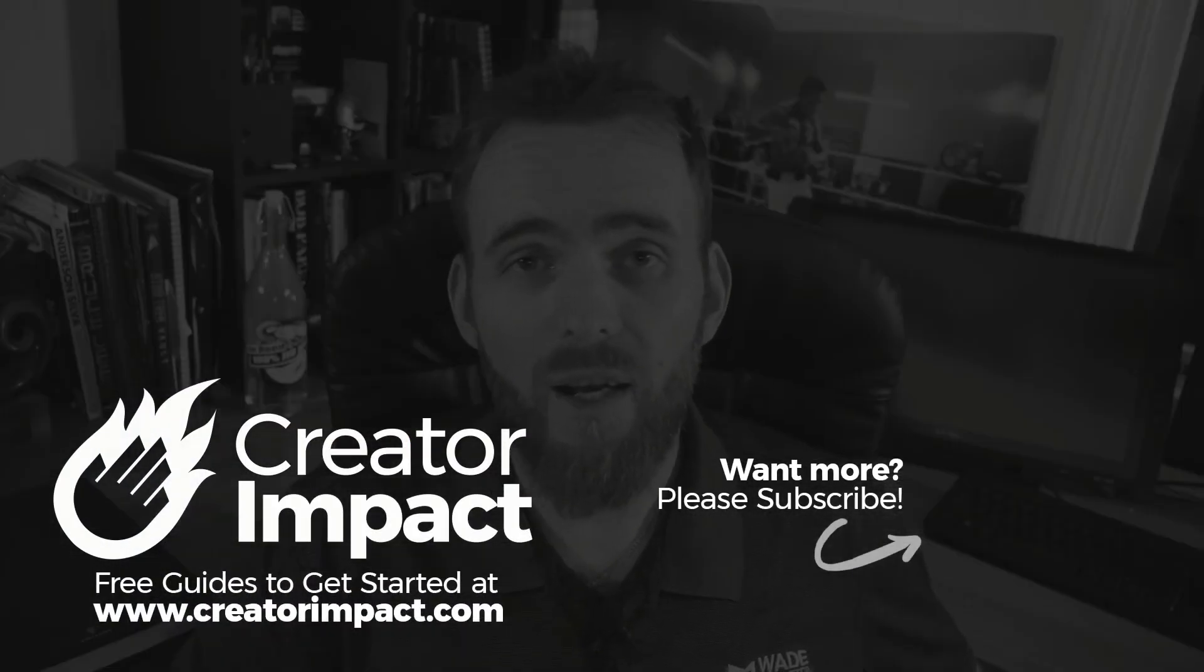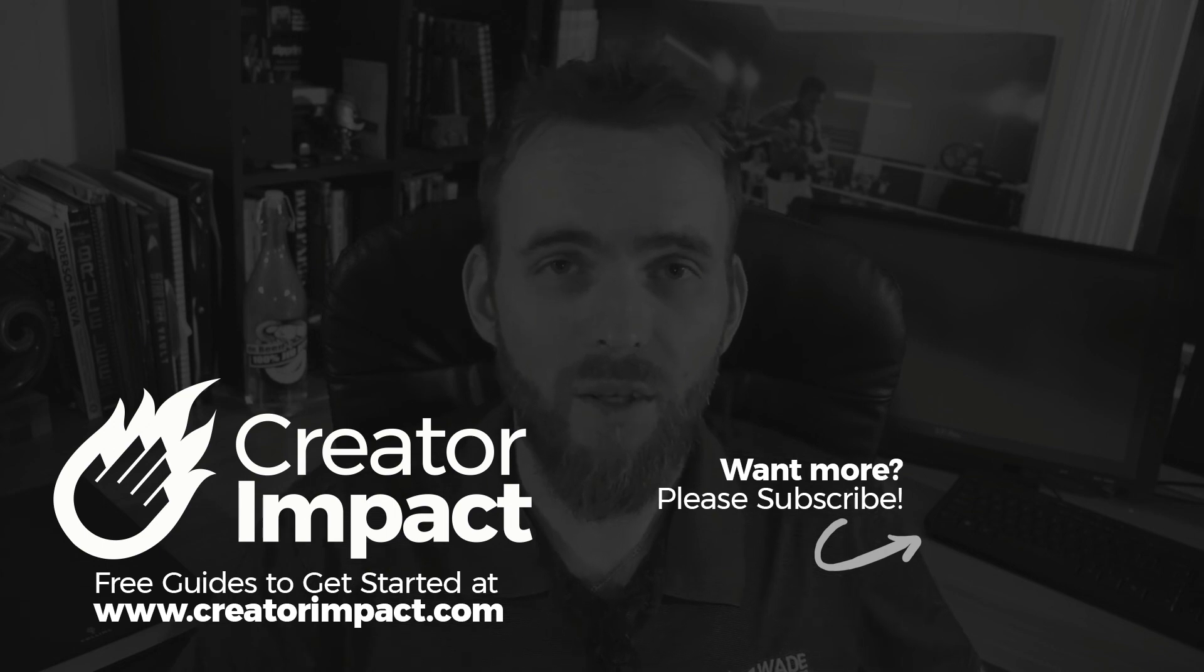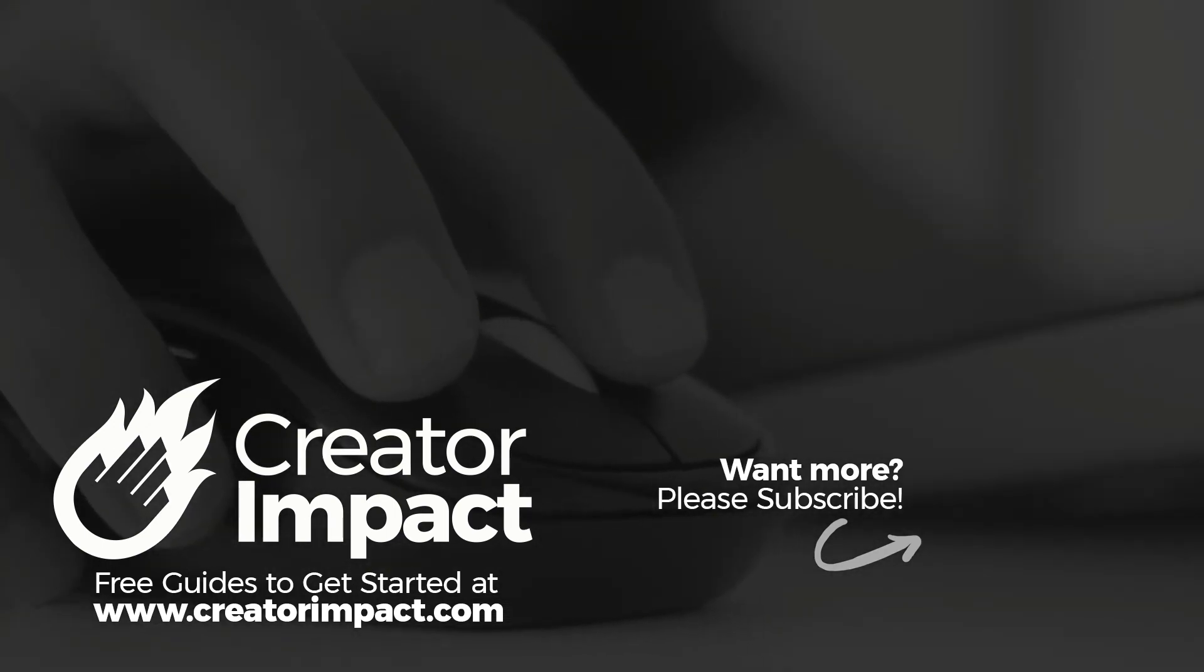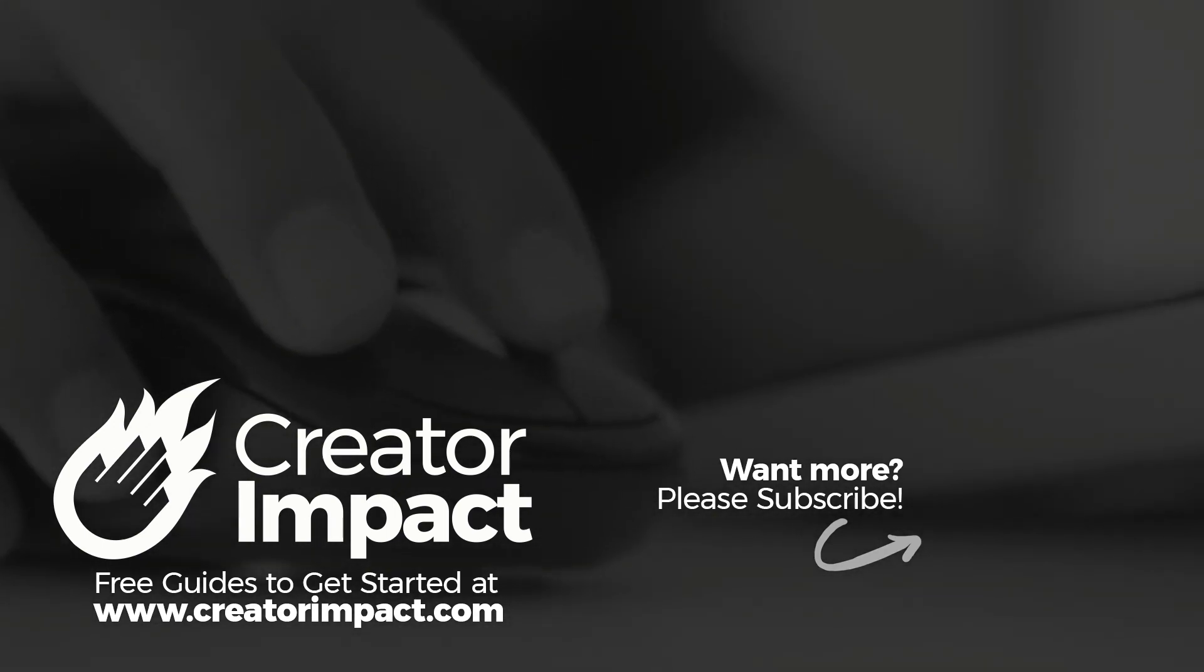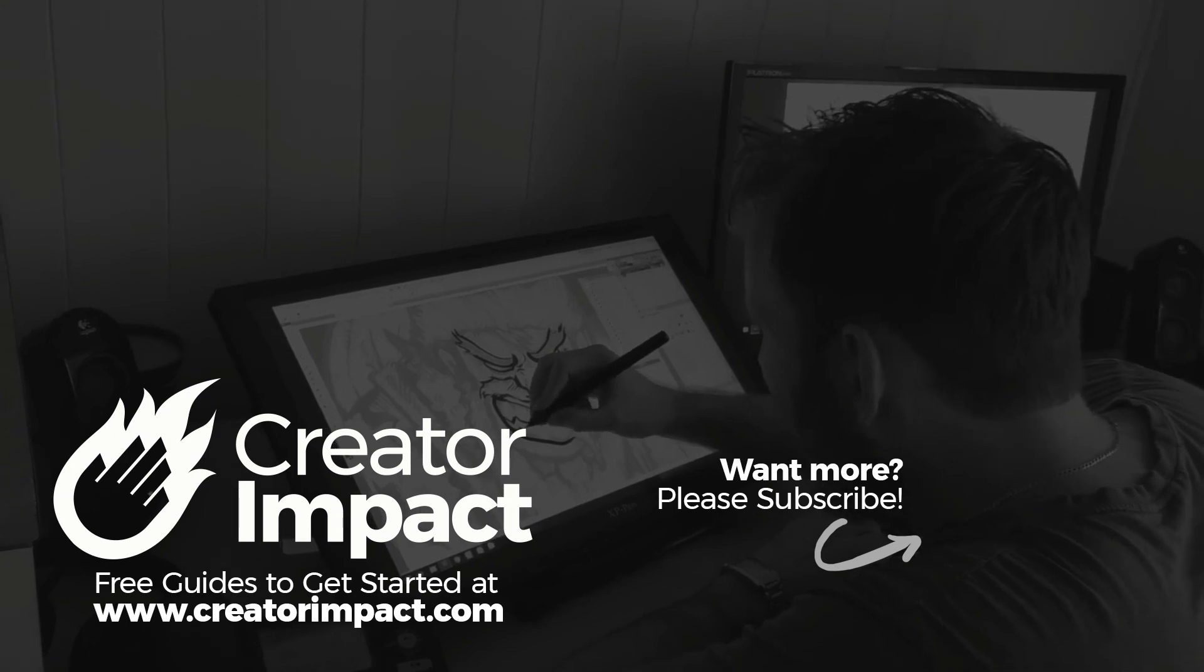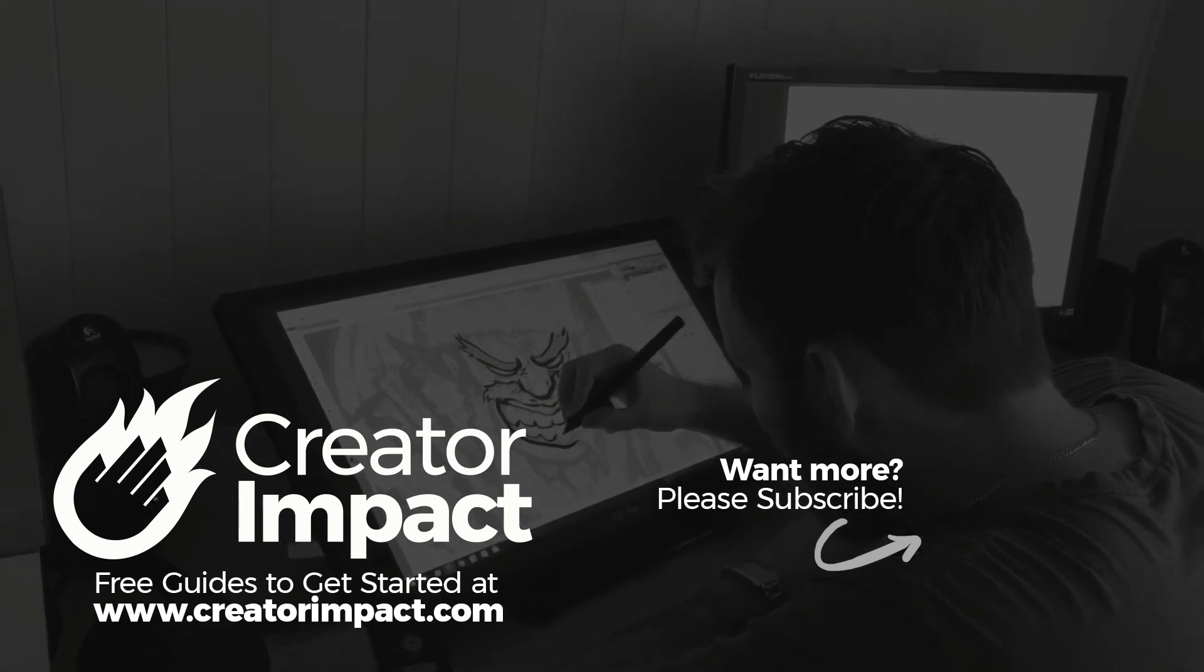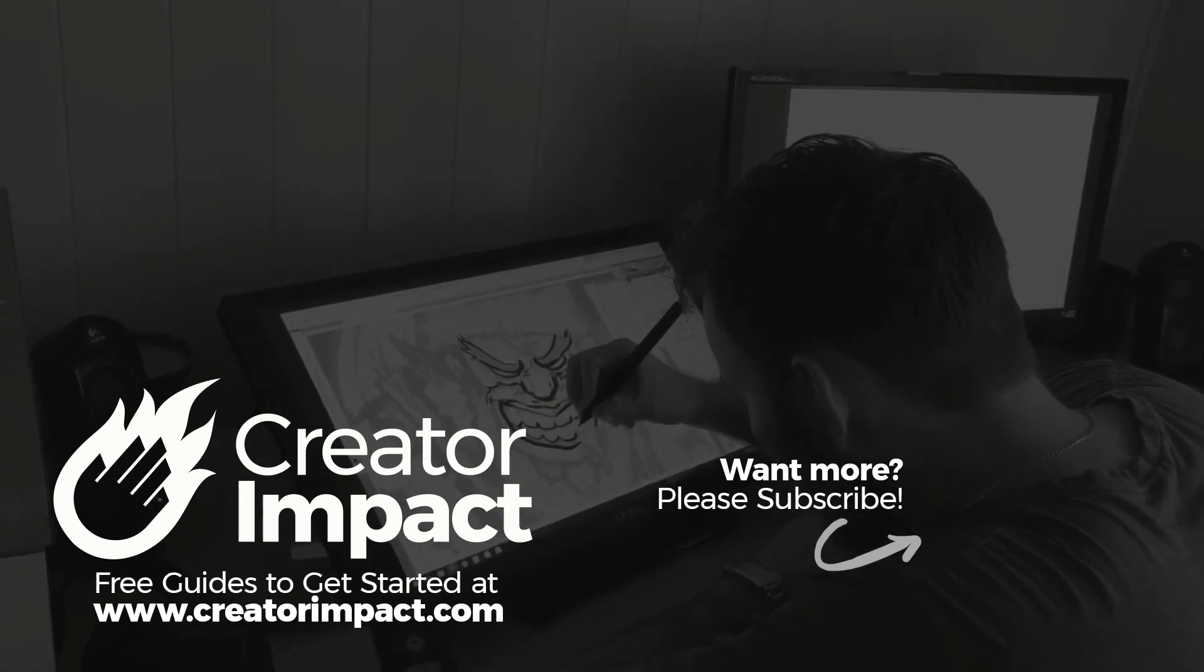So I hope you found that video useful. And if you did, please consider giving the video a like and subscribe to my channel if you want more like this. And I hope to talk to you again soon. Have a great day.